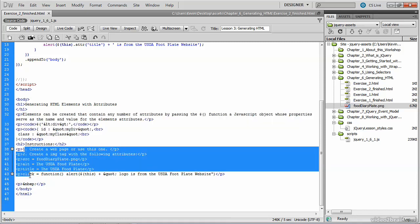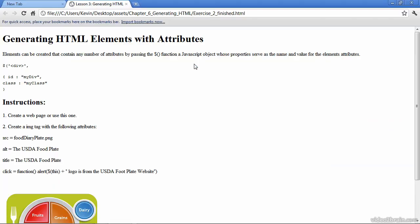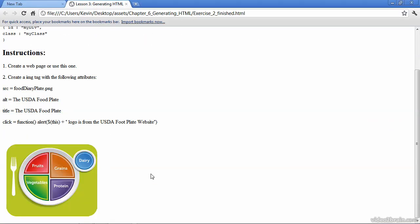However when I run the finished page in the browser, you can see an image down here at the bottom. So this is the image that we will be dynamically creating with jQuery,